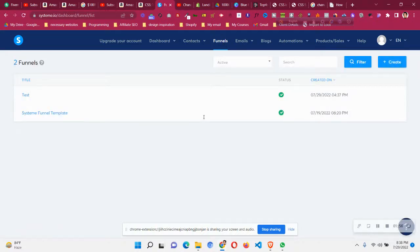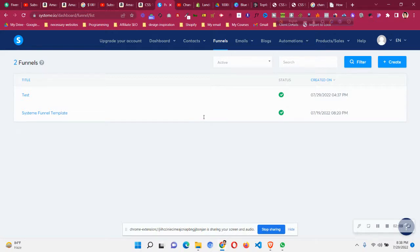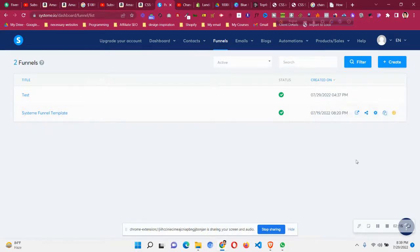So these are the steps for changing the currency if you already made a mistake. When you create a funnel, select the appropriate currency, and if you made a mistake, just create a new funnel and move the funnel steps from the old one. This is a quick tip - I hope you found it helpful. Thank you very much for watching the video.